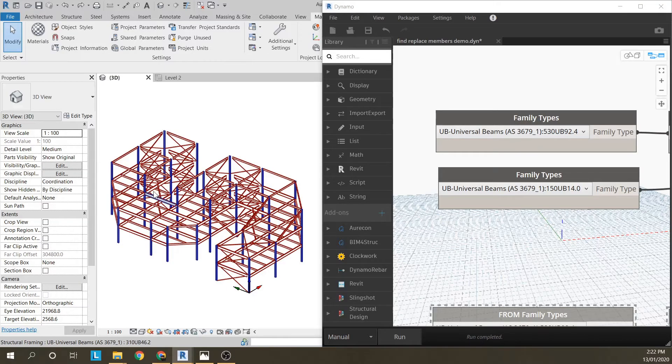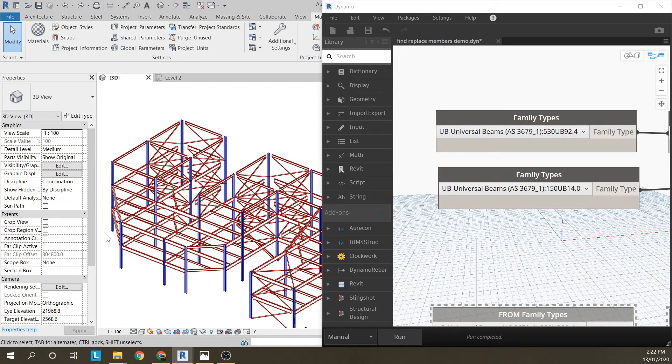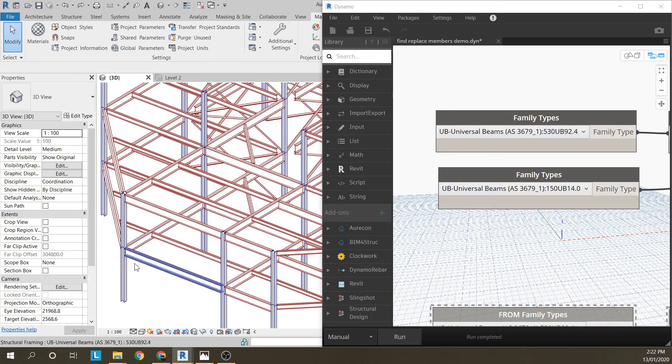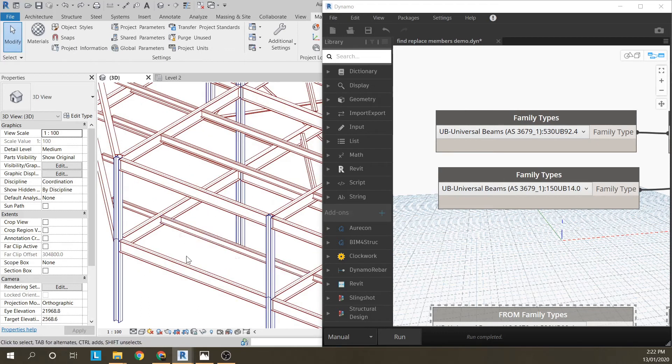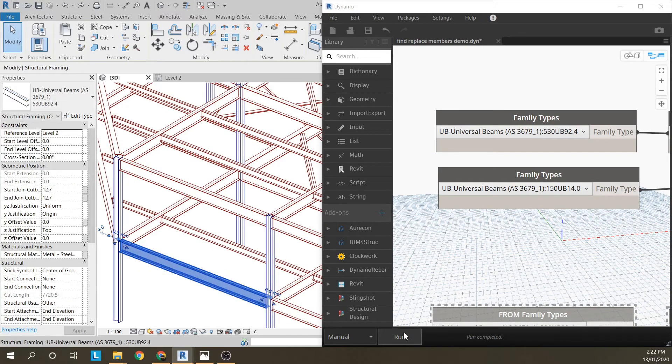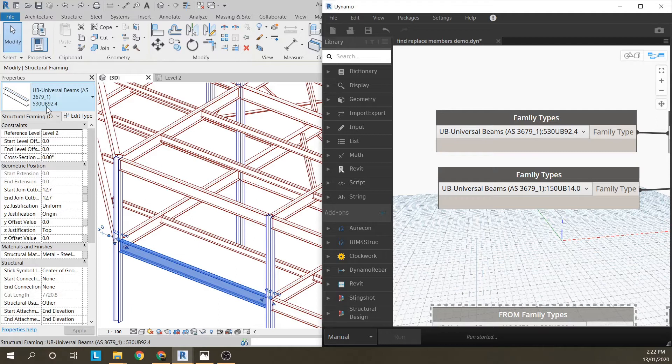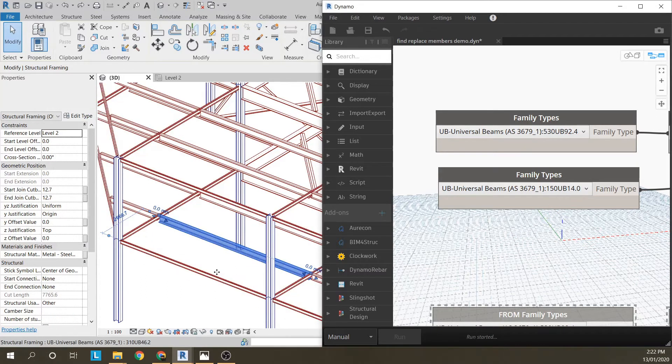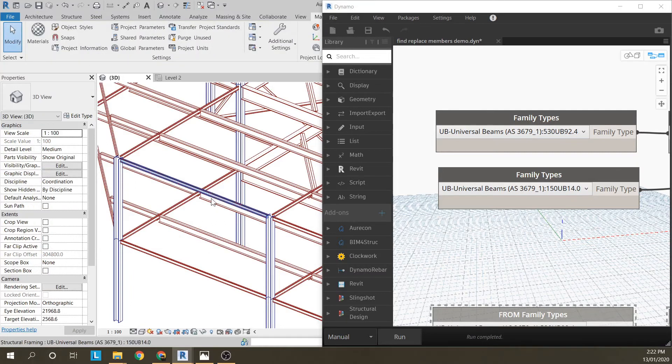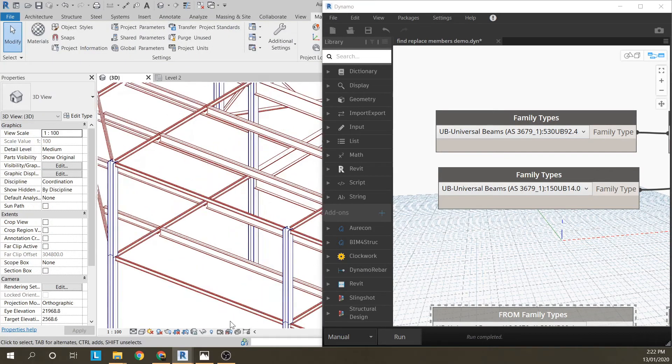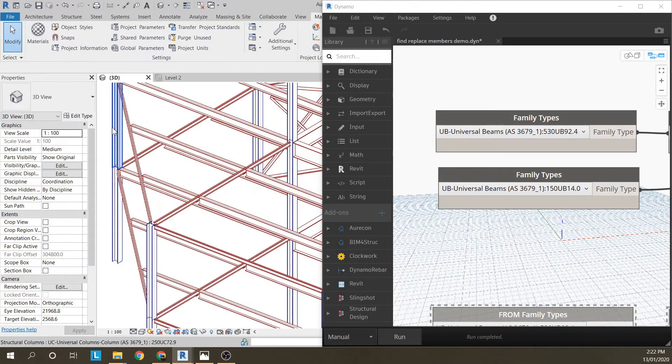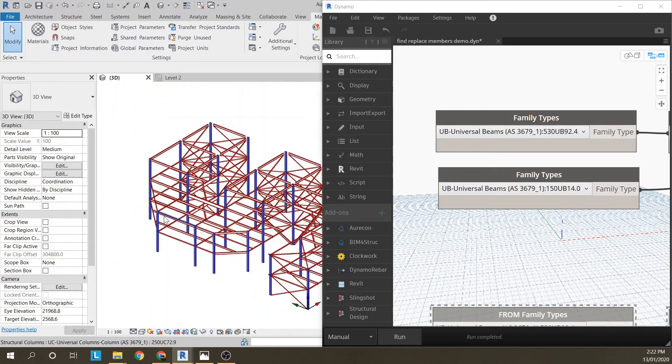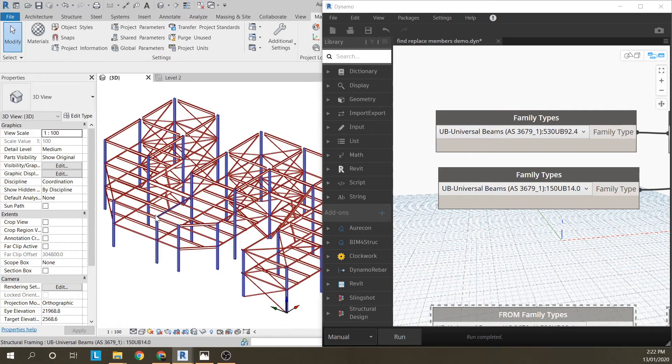Today I'm going to show you a very simple method to find and replace beams or columns by either size or type mark. For example, this 530UB92 I'm going to change to 150UB14, and you can use either member size or type mark to find and replace.